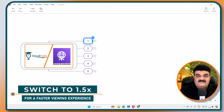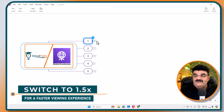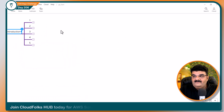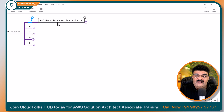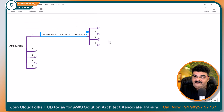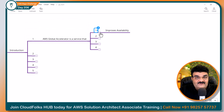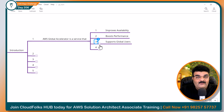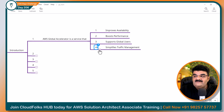As always, sab se pehle we are going to start with introduction. AWS Global Accelerator is a service that improves availability, boosts performance, supports global users, and simplifies traffic management.